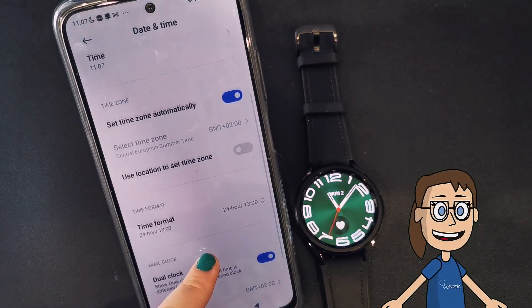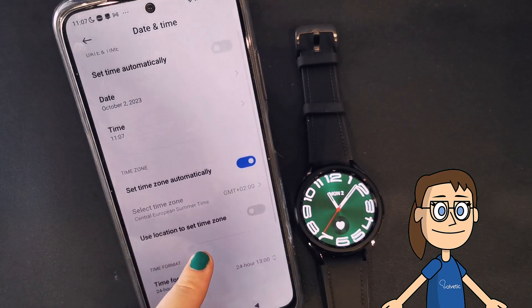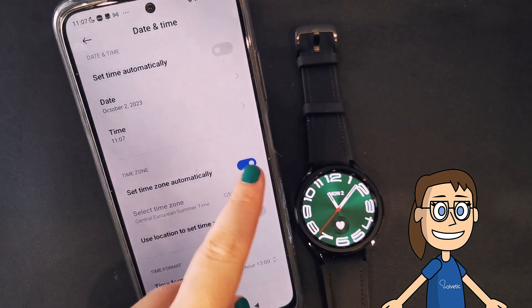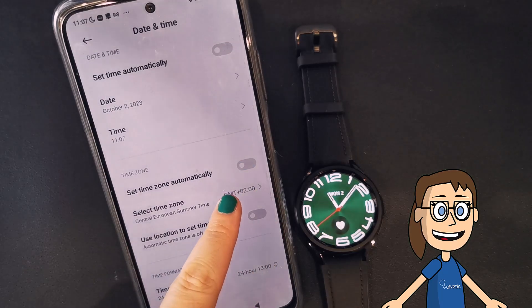If you are having trouble with the time on your watch, try changing your time zone manually, or letting it set automatically.